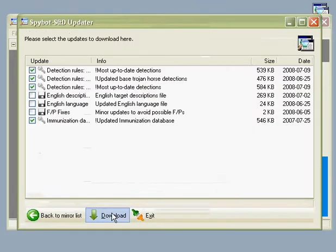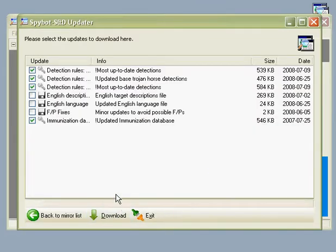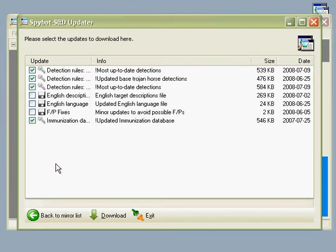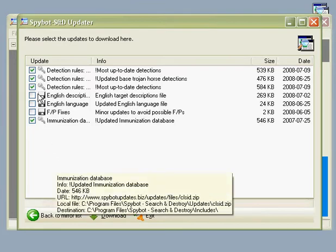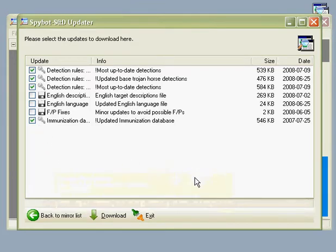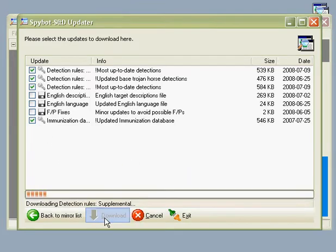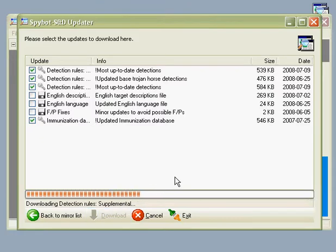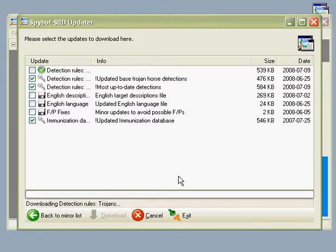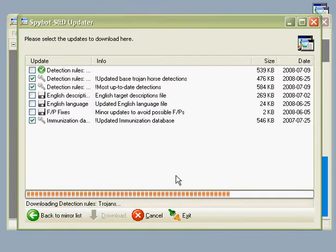You will see that we have four available updates which are pre-selected. Optional updates are always unchecked. Let's download the suggested updates. When downloaded successfully, they will have a green checkmark next to them.